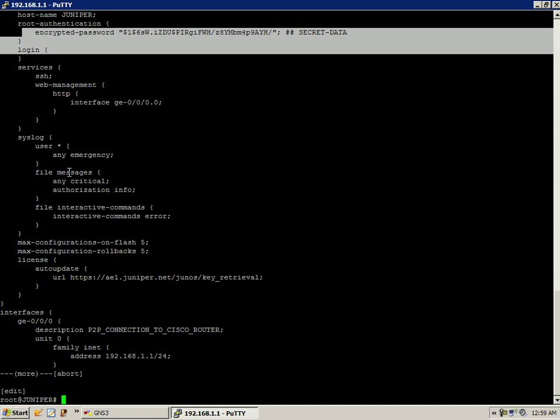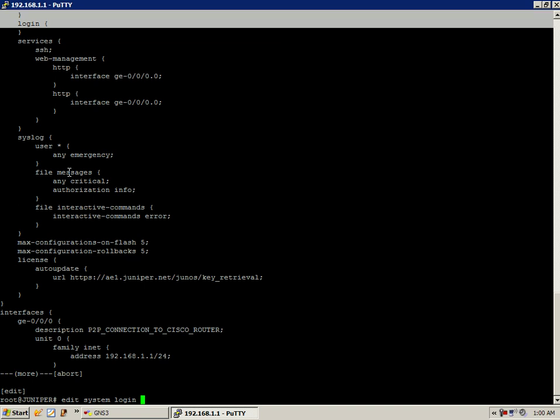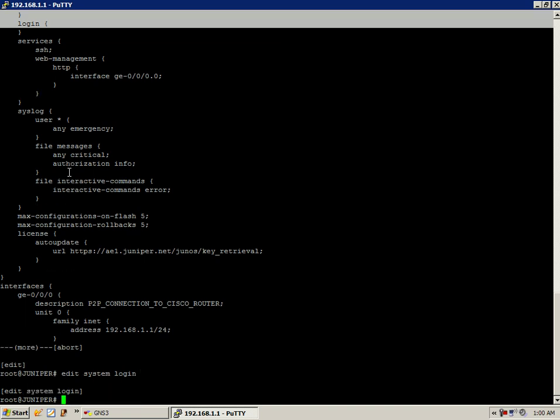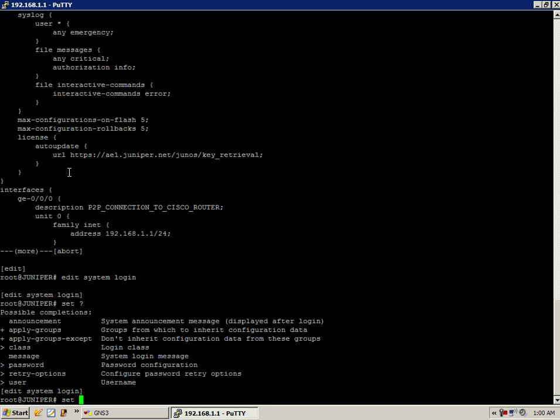So the hierarchy where we are going to put the user, create the user access into our device is under the edit system login hierarchy. So if I go under edit system login and do a set space question mark, you can see that I have multiple options.